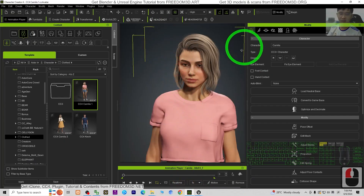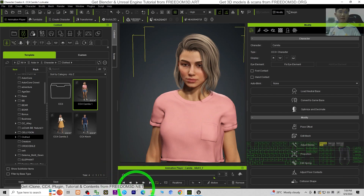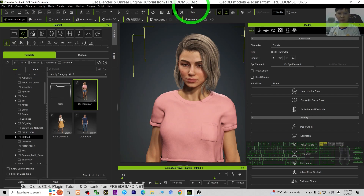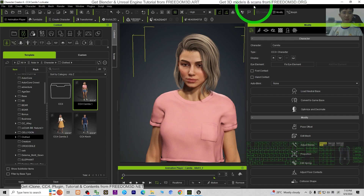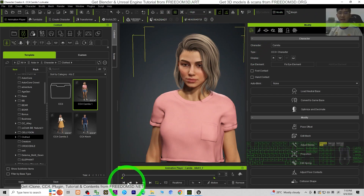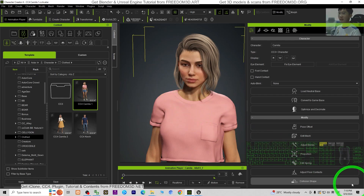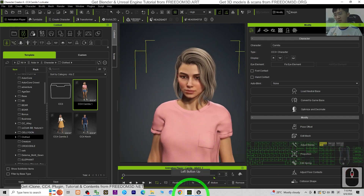If you haven't got CC4 yet — Character Creator 4 and iKlone — you can go to my website freedom3d.net to get iKlone, CC4, and all related plugins. If you love iKlone and Unreal Engine tutorials, check out freedom3d.net. I have three websites: freedom3d.art, freedom3d.org, and freedom3d.net. For 3D modeling, 3D animations, and 3D game developing tutorials, subscribe to my YouTube channel and turn on all notifications so you receive alerts when I publish a new tutorial.